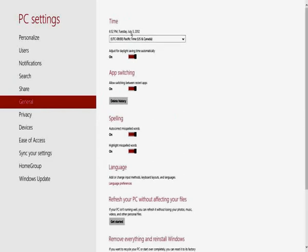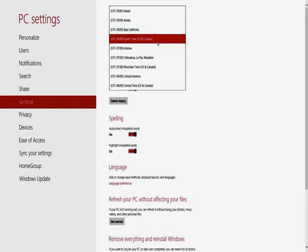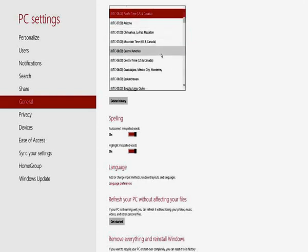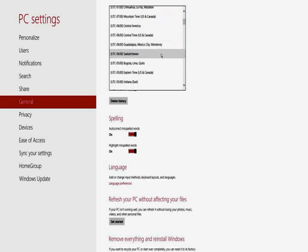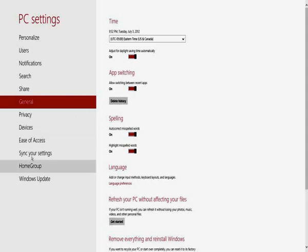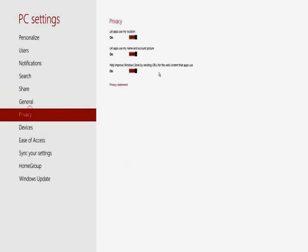General. Right now it has me listed as Pacific time. I'm actually on Eastern. So let's get that straightened up real quick. Eastern time. App switching and all that stuff. You know, this is where you delete your history and things like that.